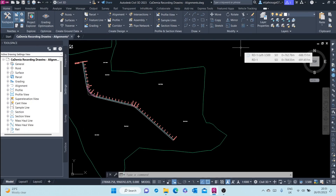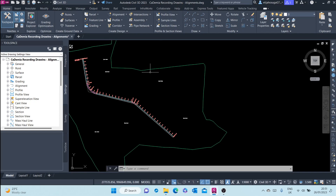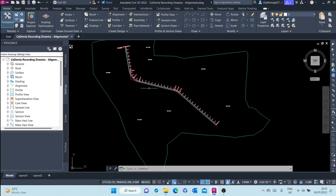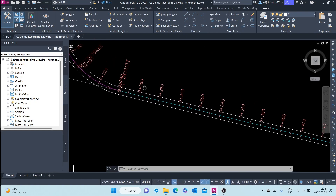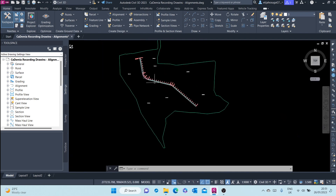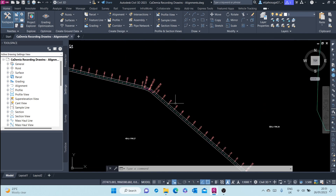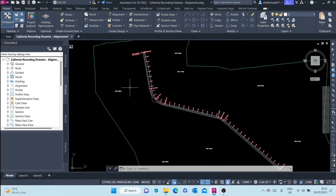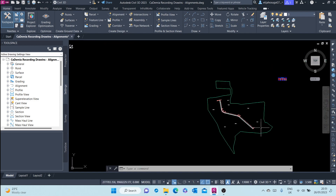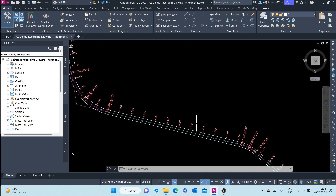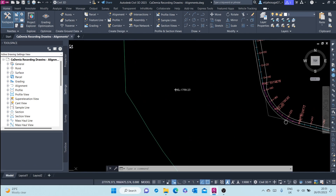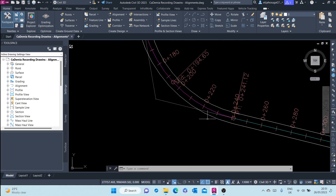In this video we'll create a surface profile. Remember the alignment we created in the previous sessions. Here is the alignment, and we can now create a surface profile that shows us the vertical data along this alignment. I have two options: I can go to the Home tab, Profile and Section Views.